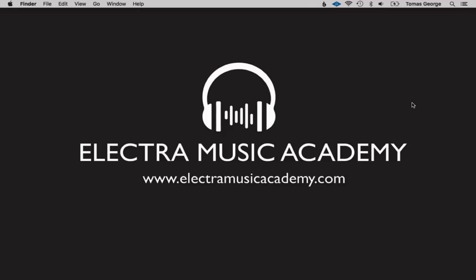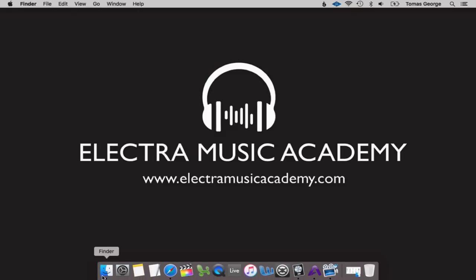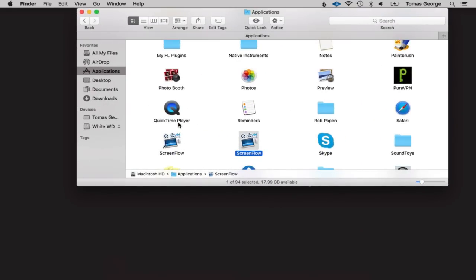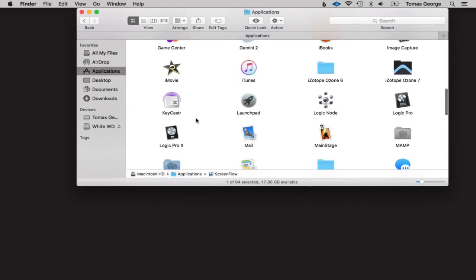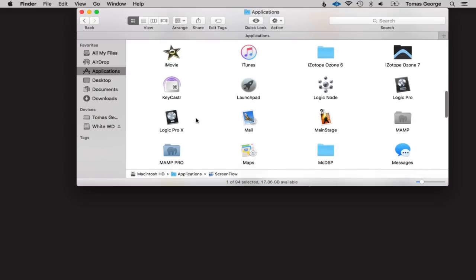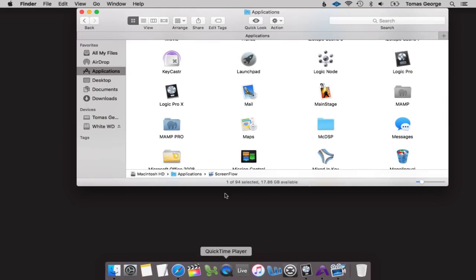The first thing I would suggest is finding your application of Logic Pro 10. Go through your applications, find Logic Pro, and then drag it to your dock. Here I've got Logic Pro and Logic Pro X — Logic Pro is Logic Pro 9, the older version, and Logic Pro X is Logic Pro 10.